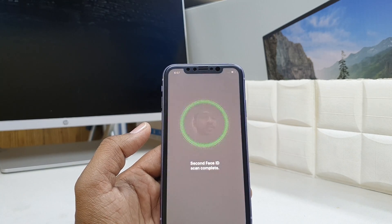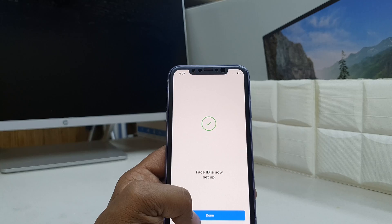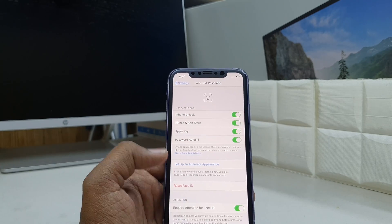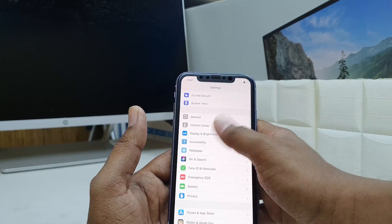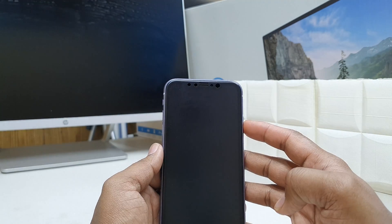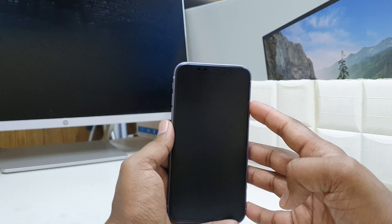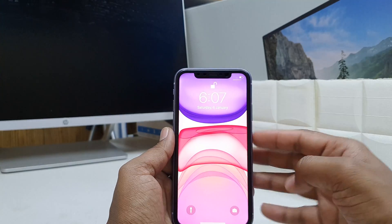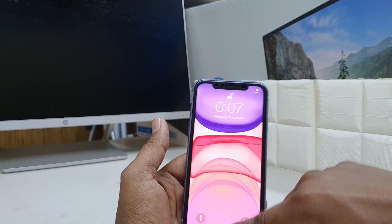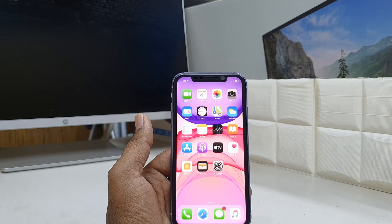And there we go — I have added my Face ID. I'll click Done and go back. Now I'll lock my device and check if it's working. I'll press the power button and you will see the device is immediately unlocked. If I swipe up, it unlocks right away.